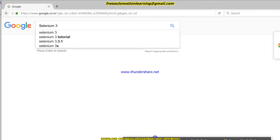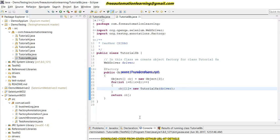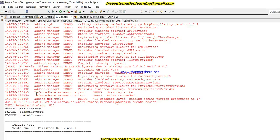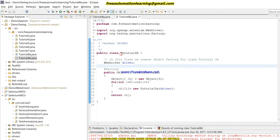You can see that in three browsers it searched 'Selenium 3' successfully, and three tests have passed. This is all about the @Factory annotation. Hopefully you understand this — it is nothing as complicated as it seems in the TestNG documentation. If you like this video please press the like button. Thank you for watching. Bye bye!